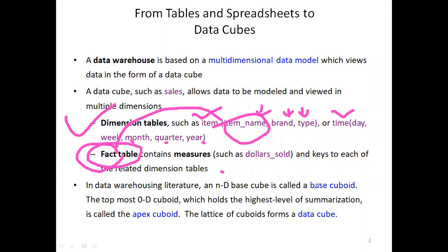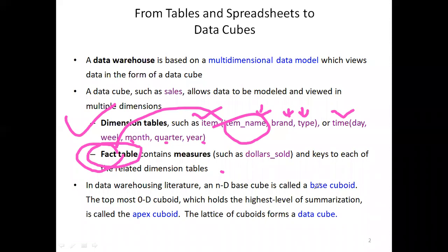Next, some technical terminologies that you have to know — because in current days, whether you are working with Oracle, Python, MATLAB, or whatever tool, you'll find these terms already implemented in the data warehouse literature.